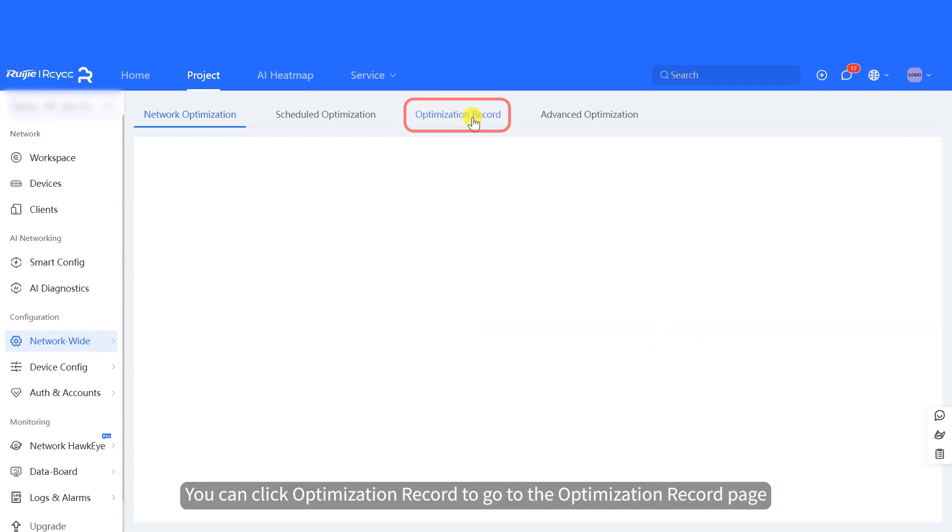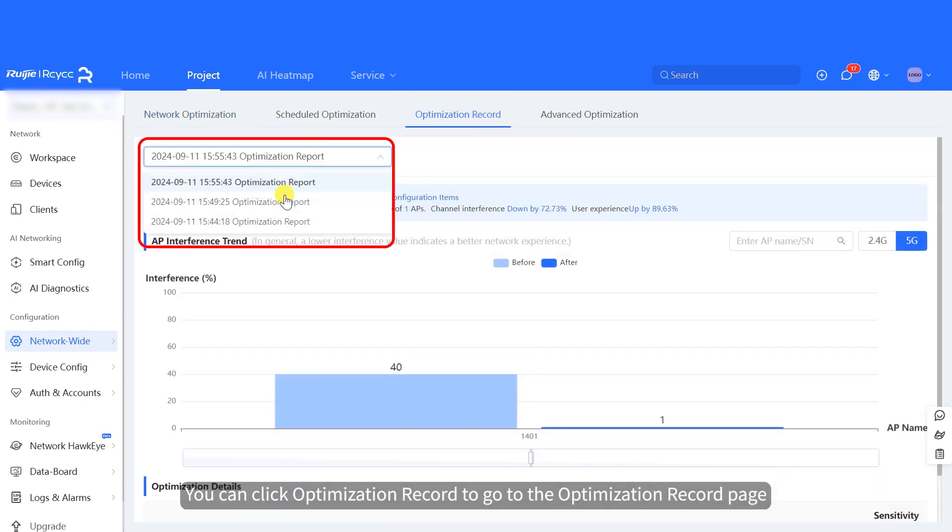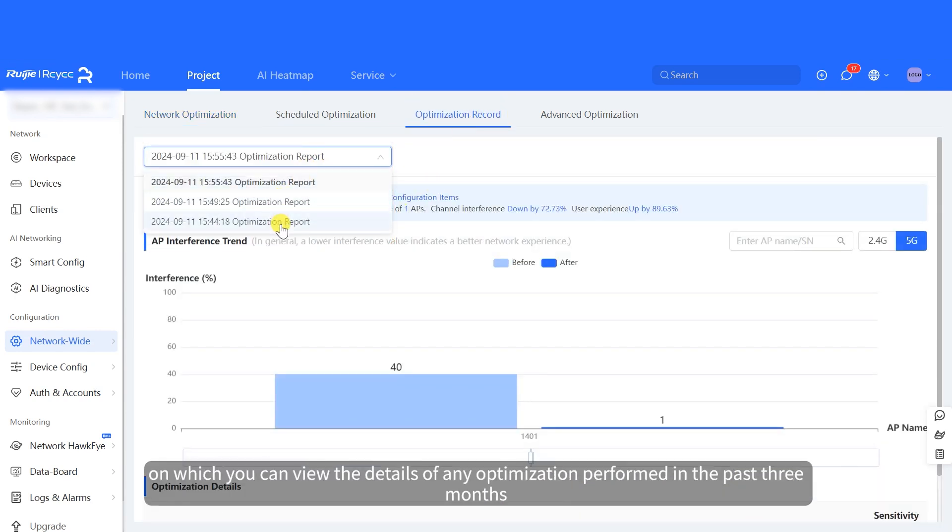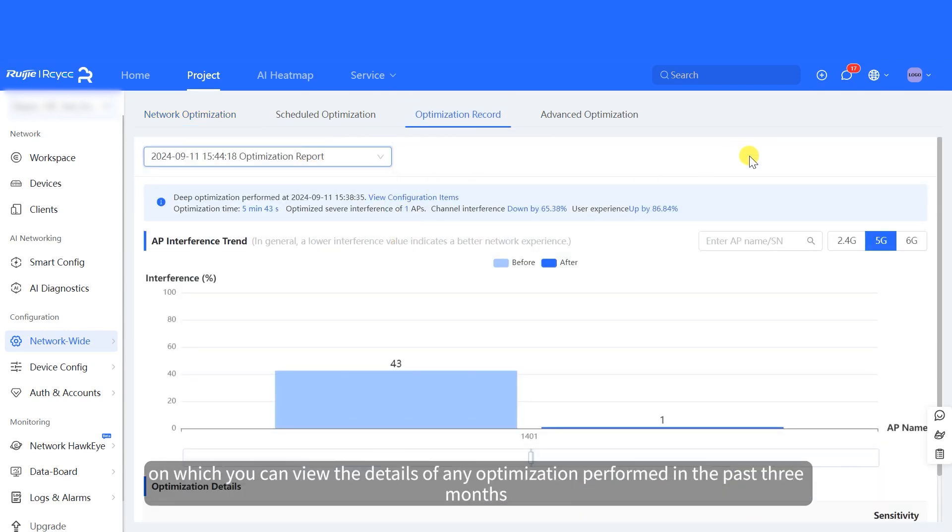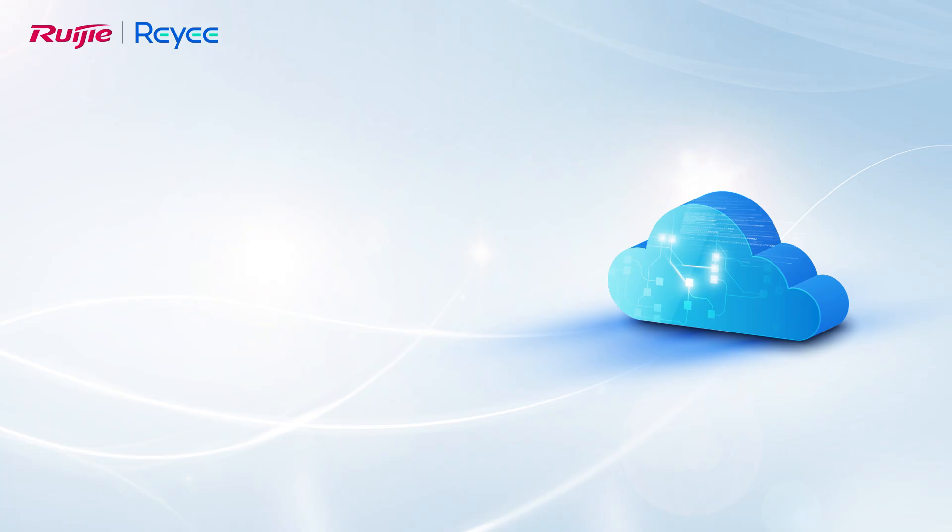You can click Optimization Record to go to the Optimization Record page, on which you can view the details of any optimization performed in the past 3 months.